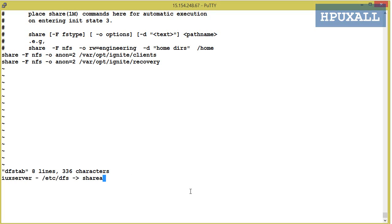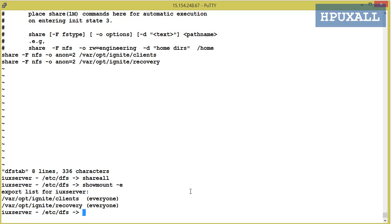Then run the command shareall -a to share the directory. The clients directory will have the client's configuration information, and the recovery directory will have the client's backup image file.